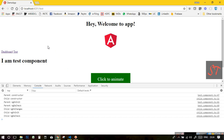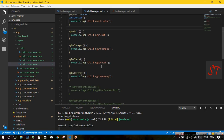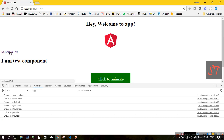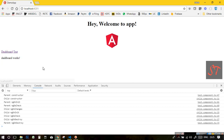Now, if I leave this route to another state — that means if I go to dashboard — you will see the ngOnDestroy method is called. So in the reverse sequence, these instances will be destroyed: first the child, then the parent. I clicked on this dashboard route and you can see the child instance is destroyed first, then the parent instance is destroyed.